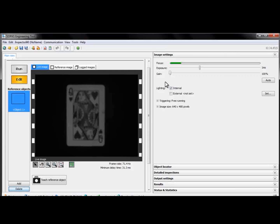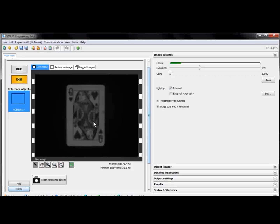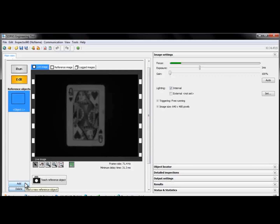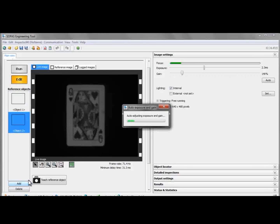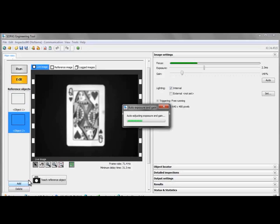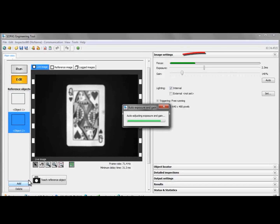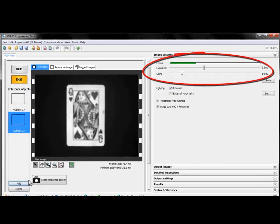So, the first thing we have to do is add a reference object to the camera. To do this, we click the Add button right here. And as we can see, the camera automatically adjusts exposure and gain for us.